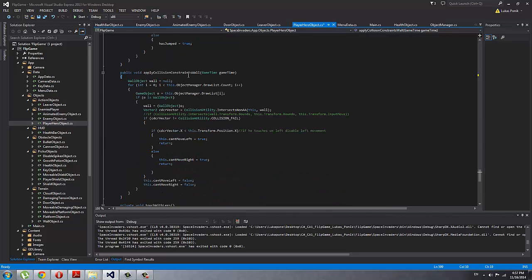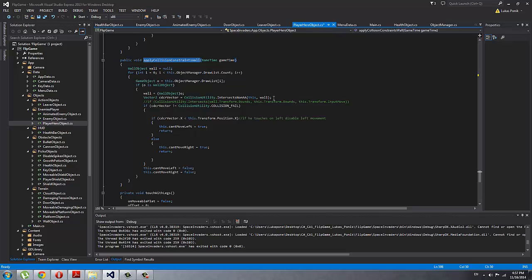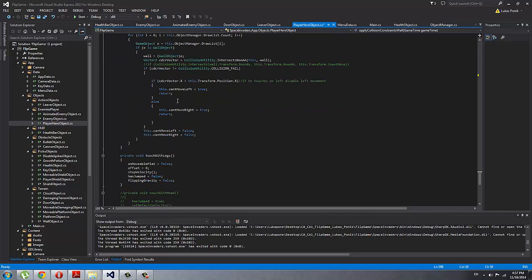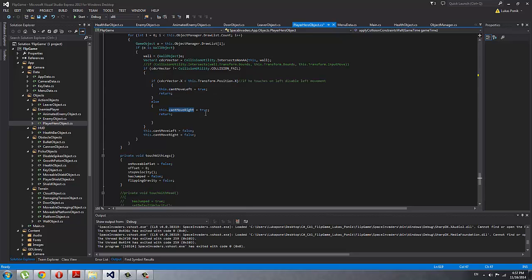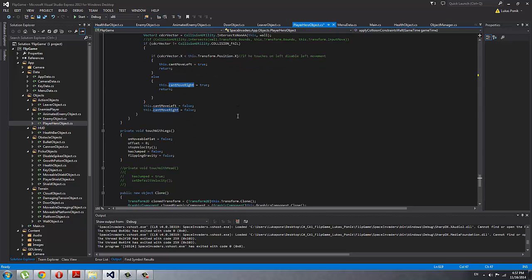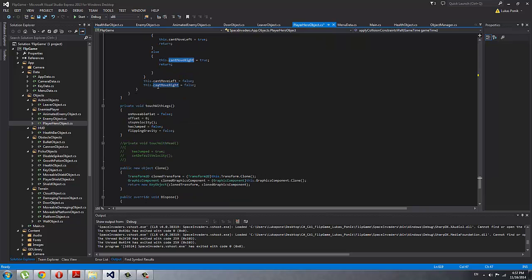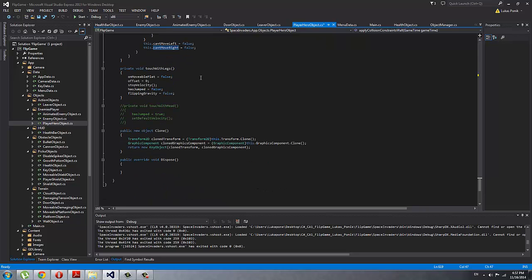This is the apply collision constraints for wall, so he cannot move left or right. If the collision detection vector of the wall is lower than a player, he cannot move left. It's the opposite way—he cannot move right. And then I set it back to be false so he can move again.